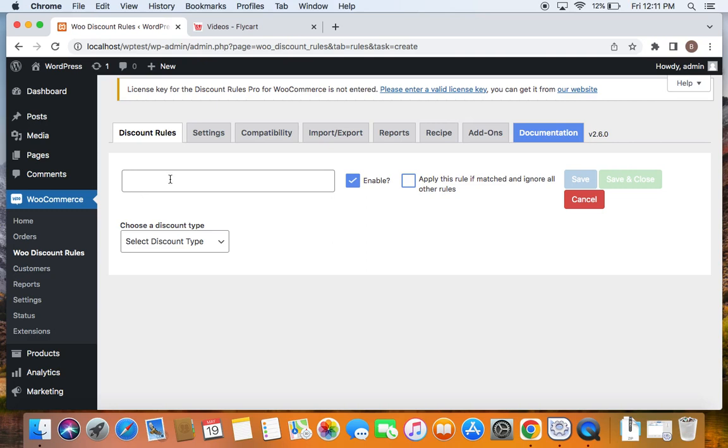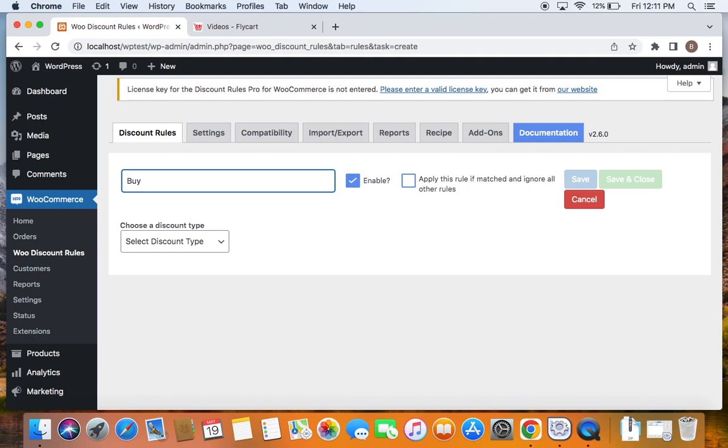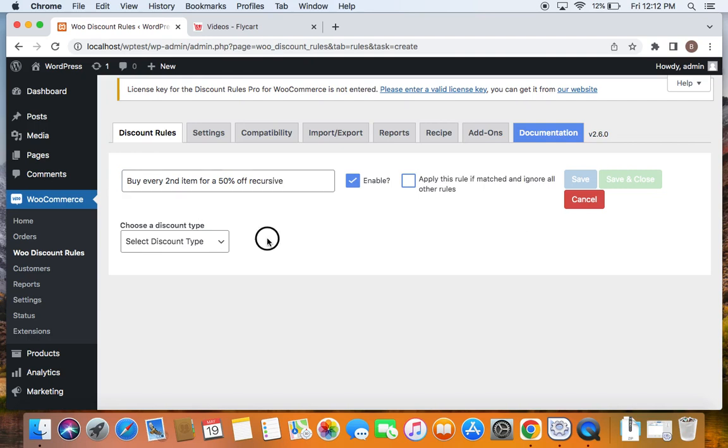We will have to enter a suitable title now for this discount rule before which I'm going to try and explain the scenario that we're trying to accomplish. We're going to offer every second item added to the cart for a 50% off. So let me enter a title to buy every second item for a 50% off. And this discount is going to be a recursive discount which I will explain in the further part of the video.